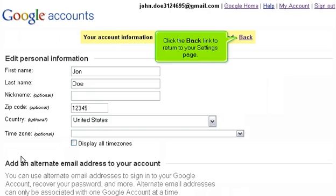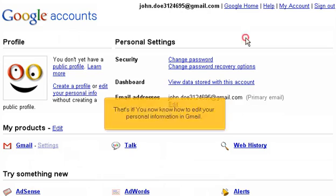Click the backlink to return to your settings page. That's it! You now know how to edit your personal information in Gmail.